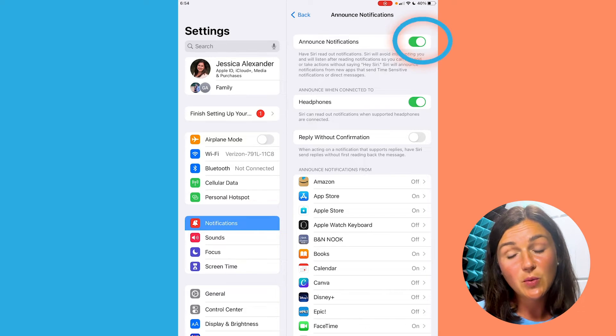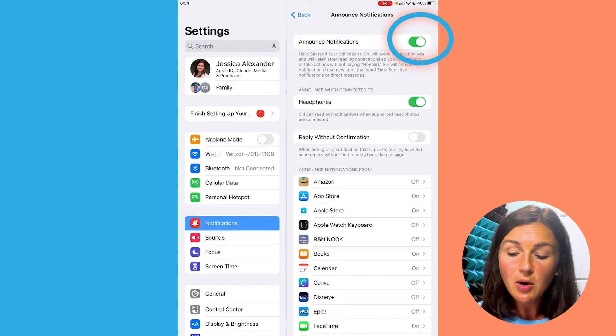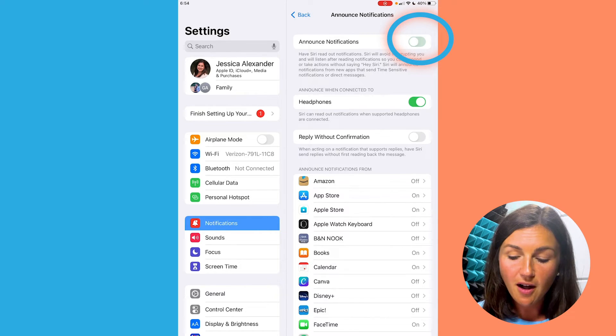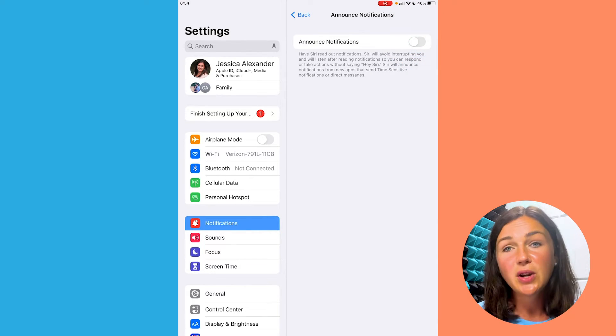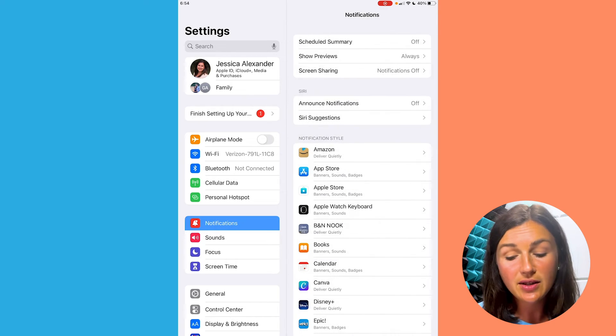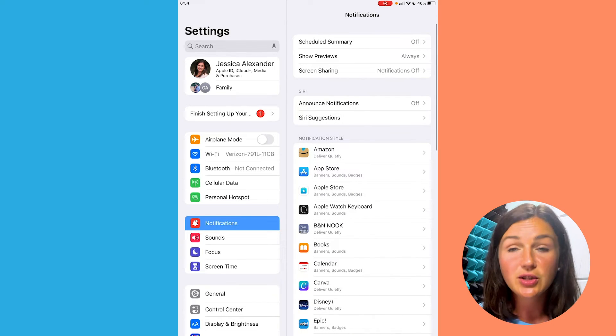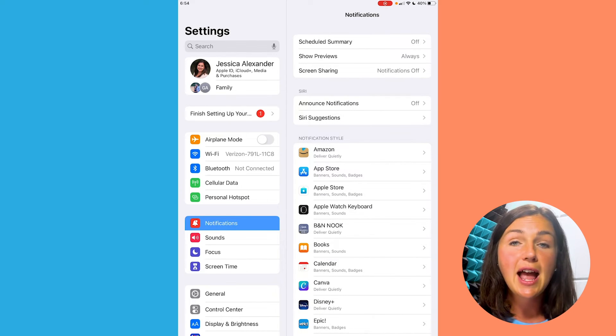You could try it out, see if it works for you. So I'm going to toggle this off because I do not want Siri announcing notifications on my Apple headphones.